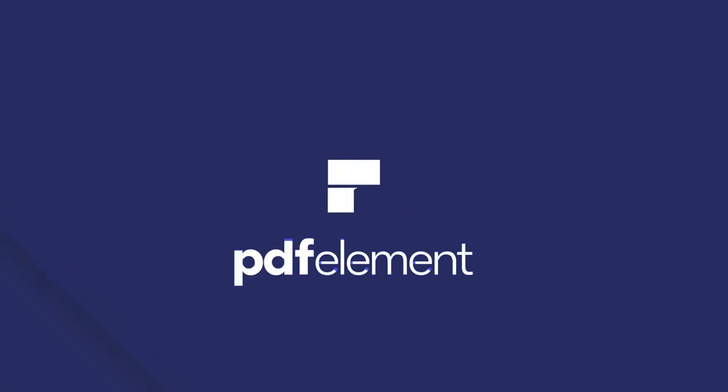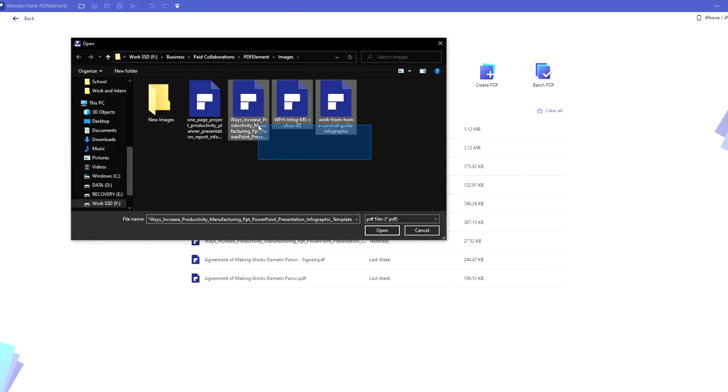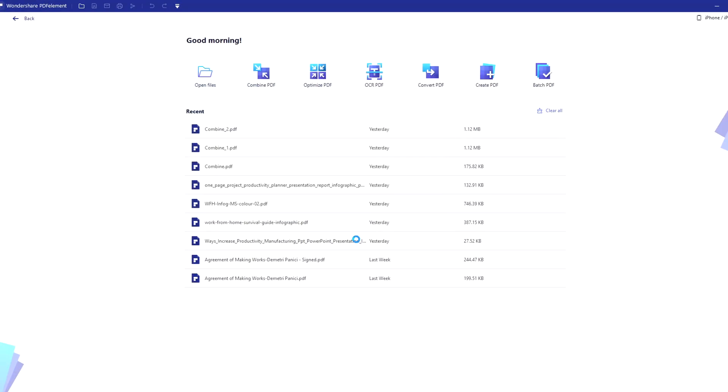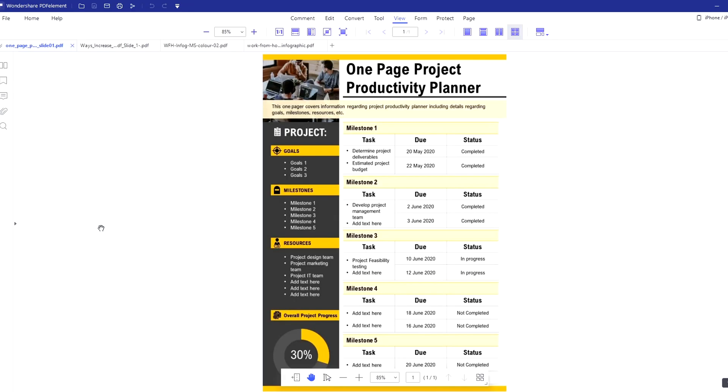Hey guys, my name is Dimitri and in today's video I'm going to be breaking down all the different ways that you can view PDFs in Wondershare's PDF element. So let's break down how to open multiple PDFs and show different PDFs in PDF element.